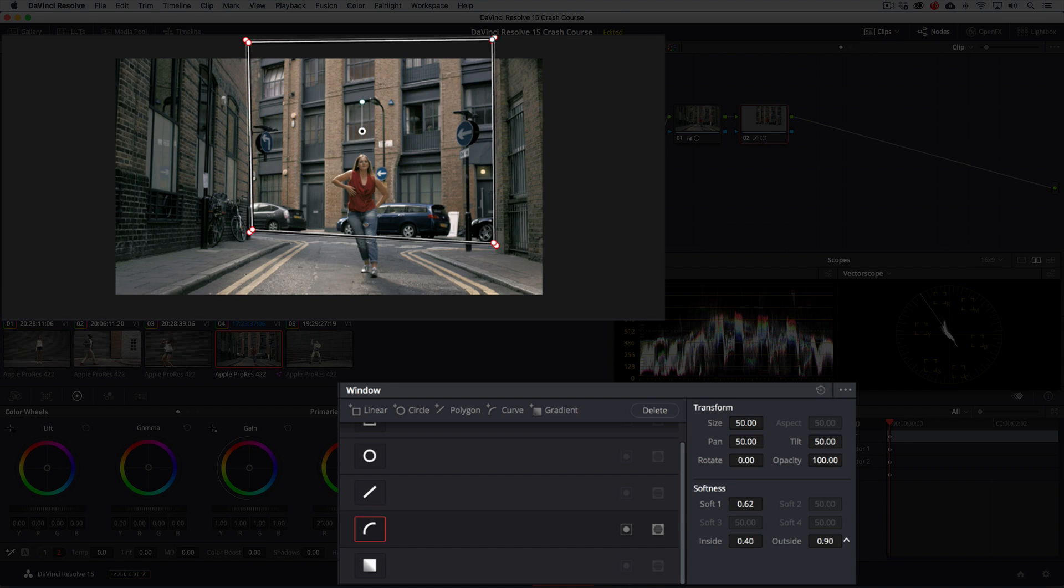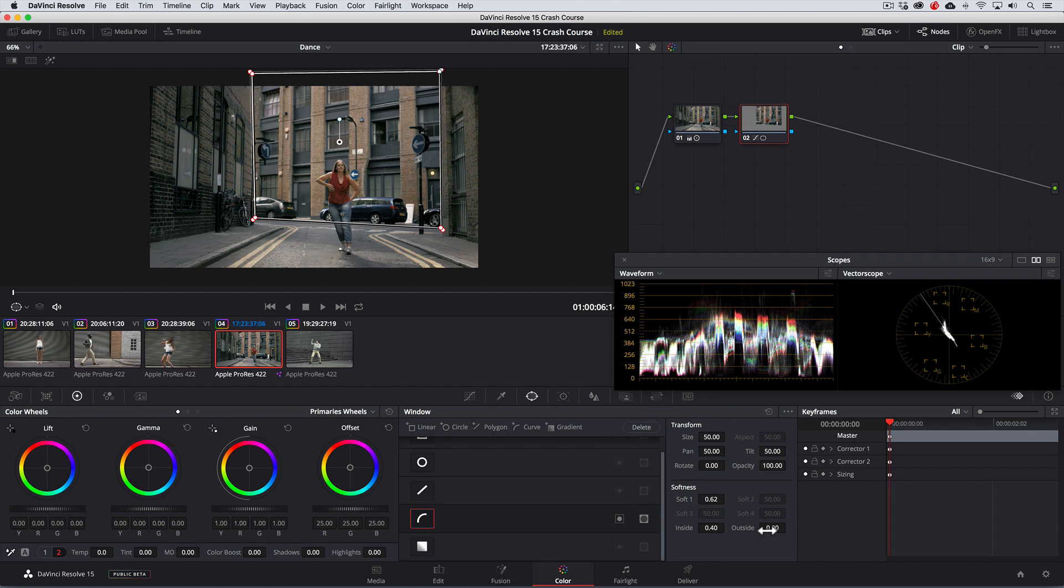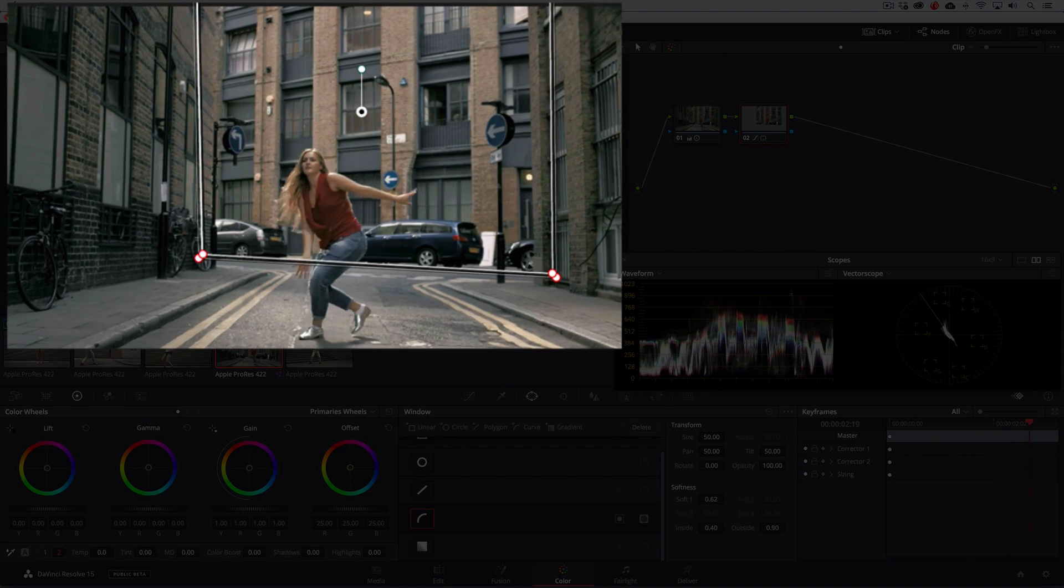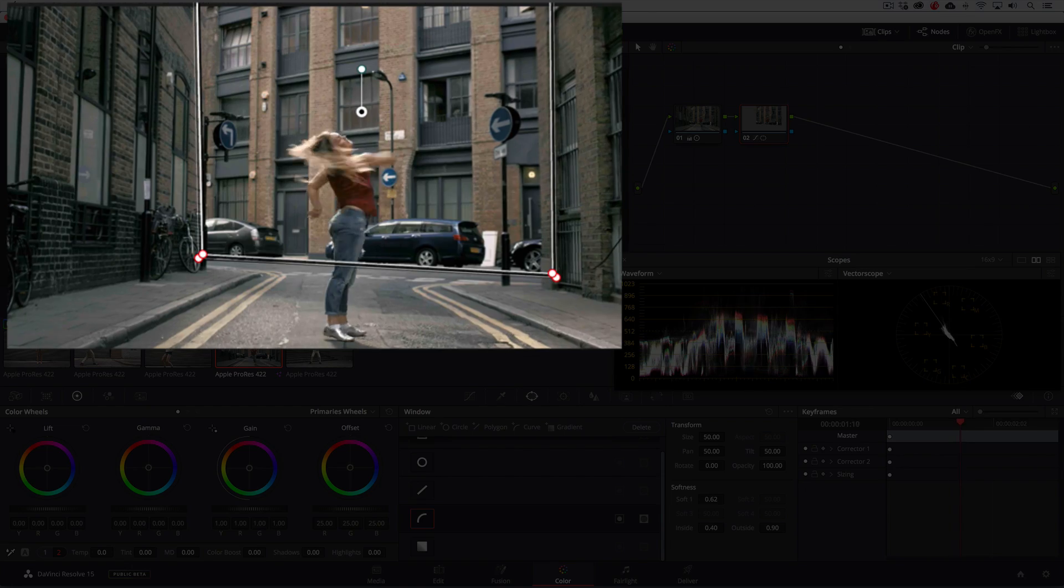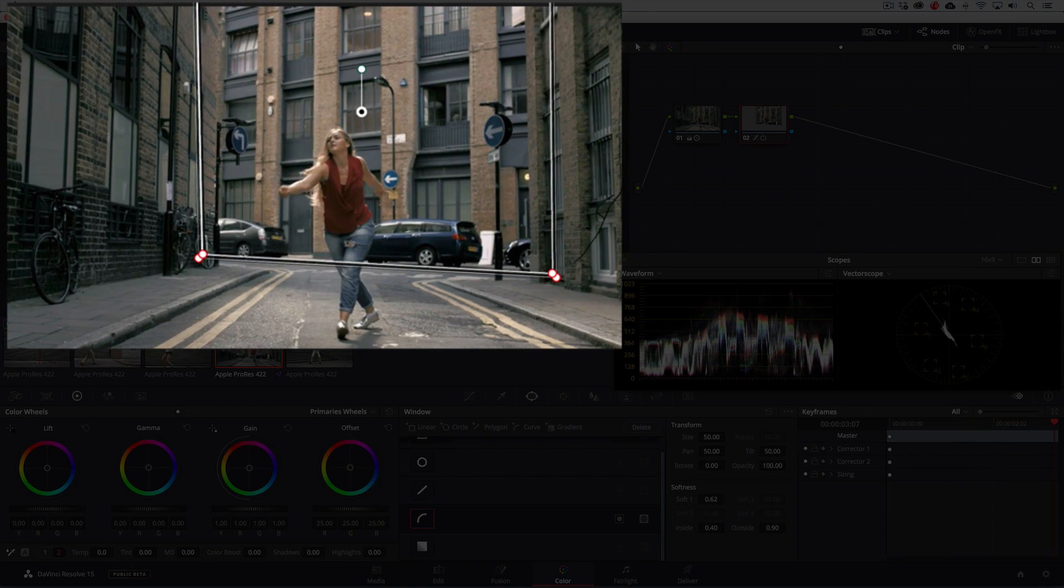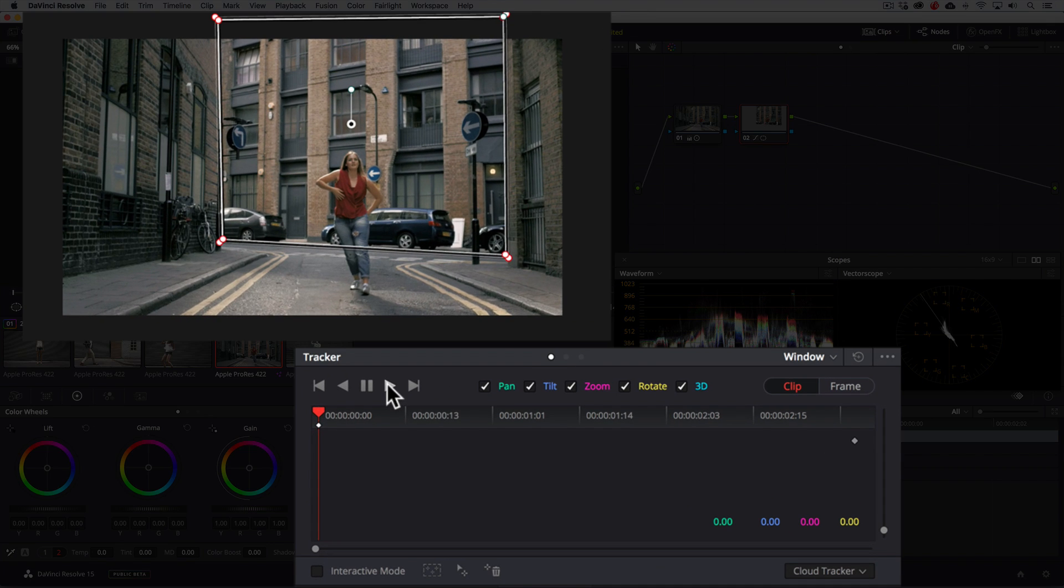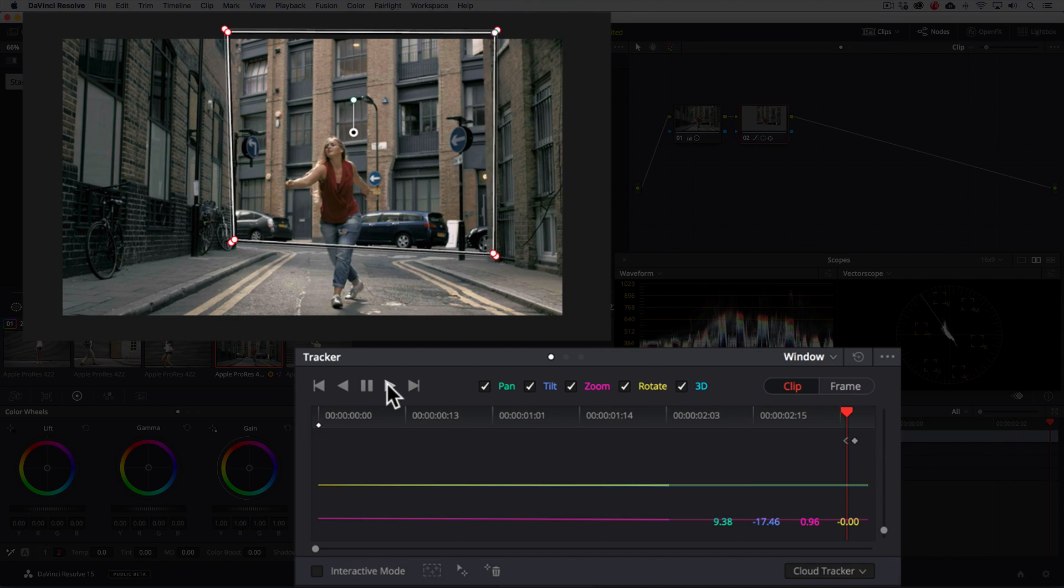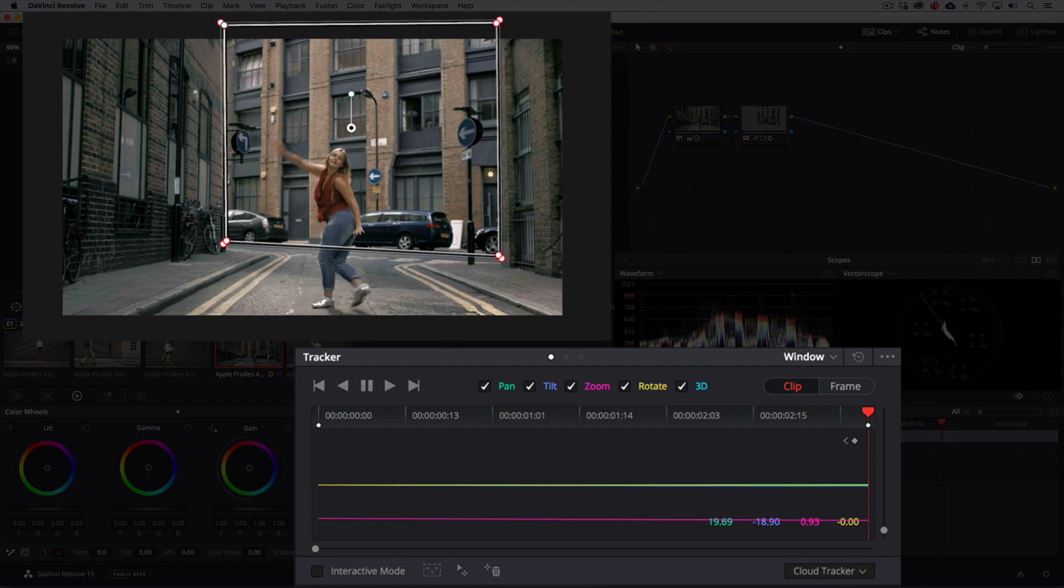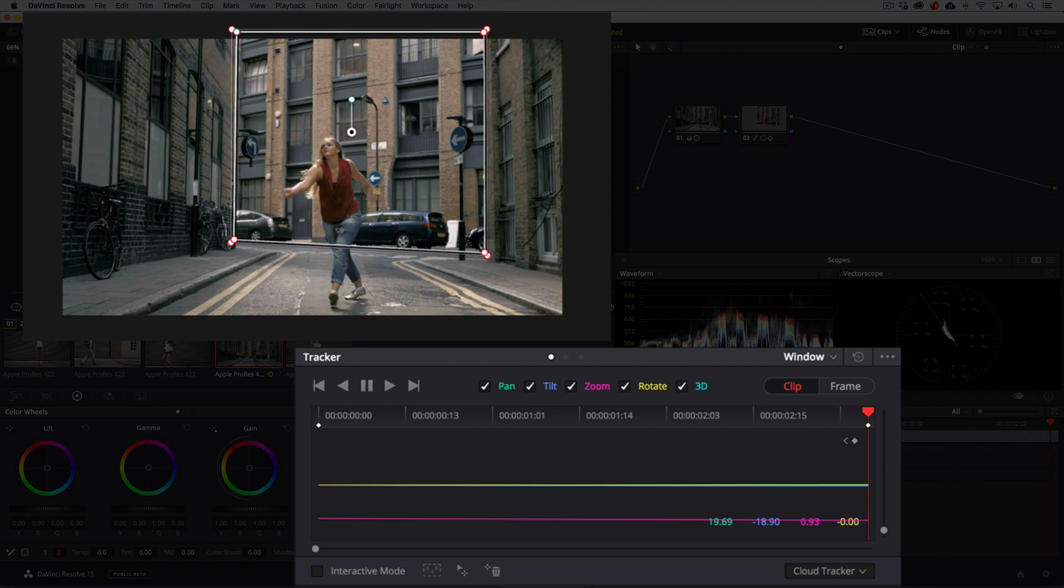And voila! Our correction now only affects the building. But you'll see that when we play the clip back, the camera moves making our power window move out of place. So we want to address that. Going to the tracker panel, we can easily and effortlessly track the shape by clicking on the track forward button. Isn't that awesome? This is one of the things that I absolutely love about DaVinci Resolve.